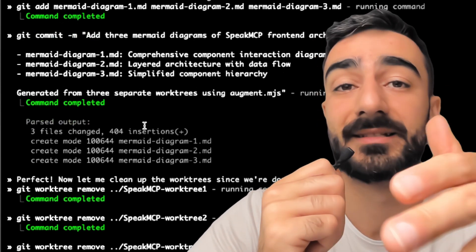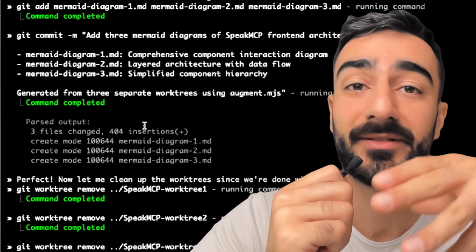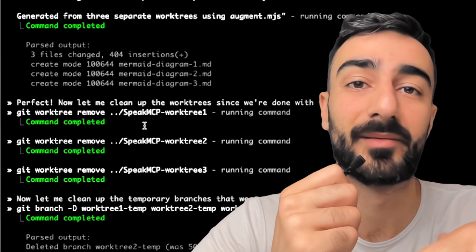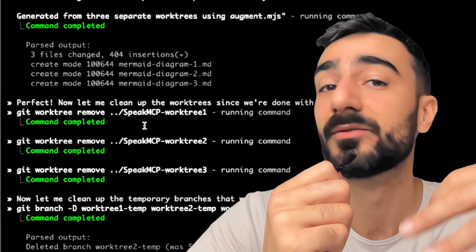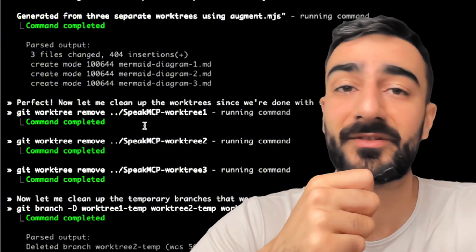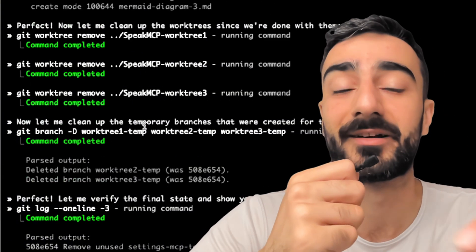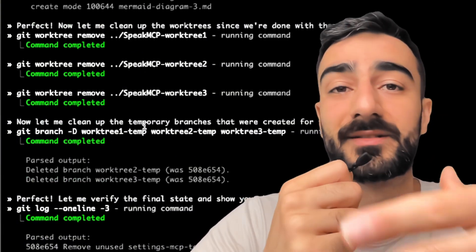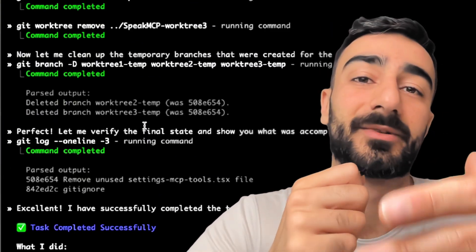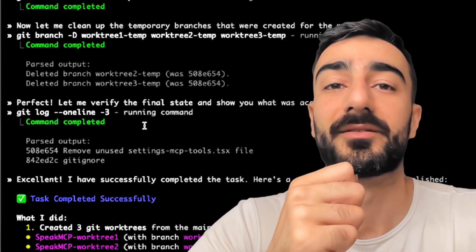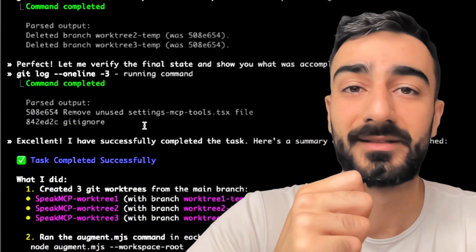I have a bet — because LLMs are non-deterministic, every time you run a prompt you'll probably get a different result. So asking for three separate diagrams gives us more of a chance that the result will be something we like, and we can just discard the results we don't like.